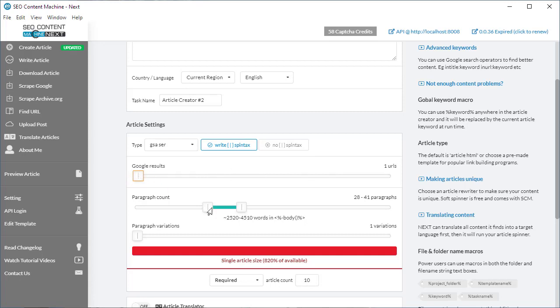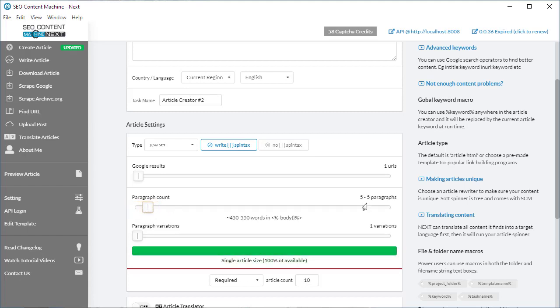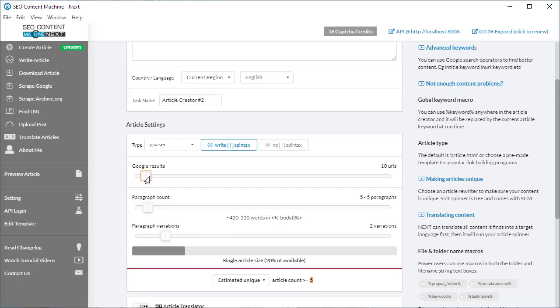If we're going to only scrape one URL worth of content from Google and we set our article count to one, it says our single article size is 20% of available. If I drag this up to five and five, based on a good estimation, if we scrape Google for one article worth of results we're going to get about five paragraphs of usable content. If we run with these settings, we're going to get a single article size of 100%, which means our estimated unique article count is going to be one because we're using all the available content. If we drag the paragraphs to two variations, we're basically doubling the content requirement. We should add more Google results. If we add 10 URLs, it's going to give us a lot more leeway, saying that for each article we create we're only going to use about one-fifth of the available content. We're going to get about five articles worth of content in total.